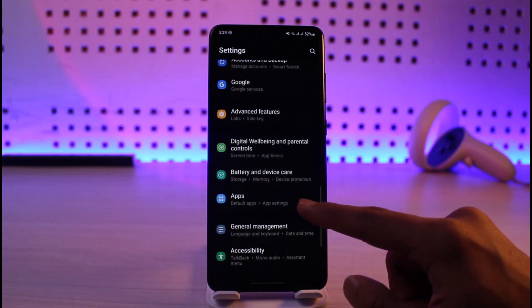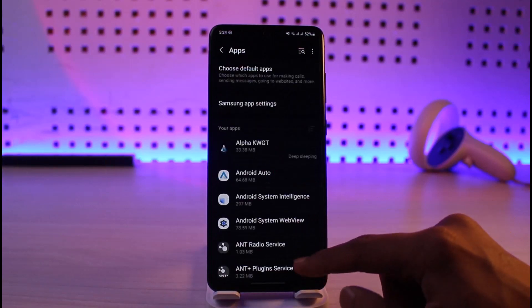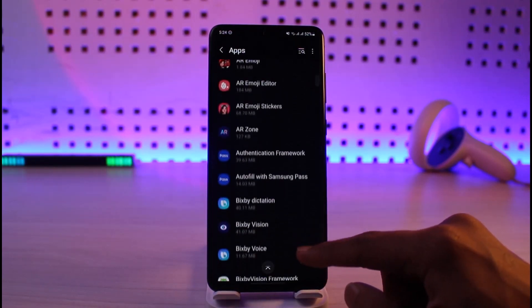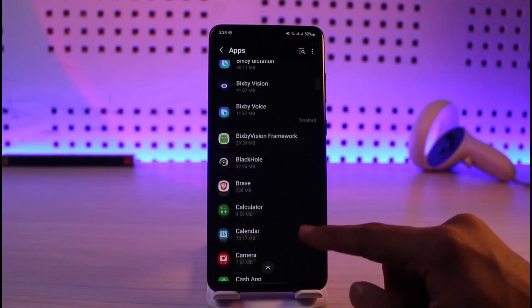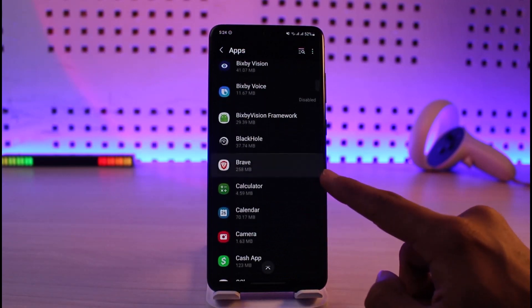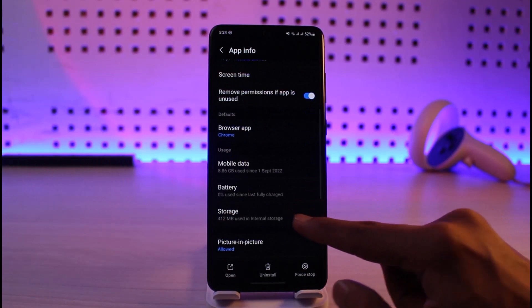Once you go to Apps, just search for the app that you're having issue with. Let's say I'm having issue with this Brave browser. I'll just select that app.